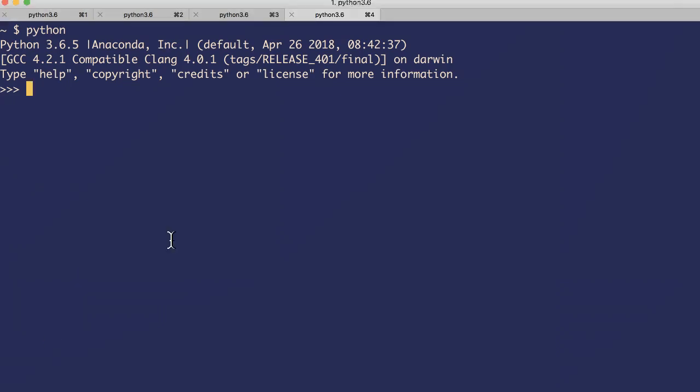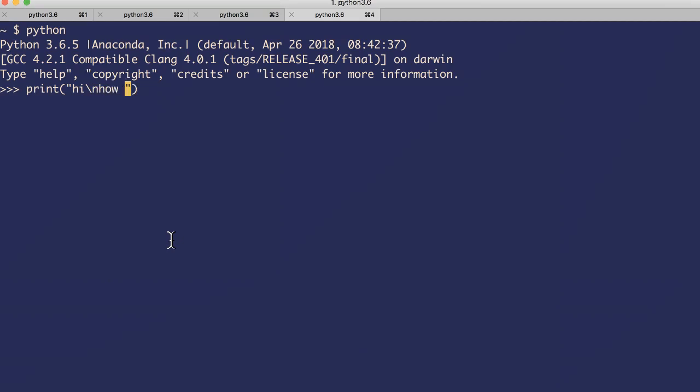The backslash - the escape sequence backslash - is also used for various other purposes to introduce newline character. For example, print hi backslash n is a newline character, how are you. Now the thing is split into two things, right? Similarly there are other characters also. We will know those things later.